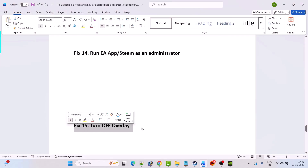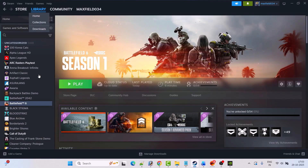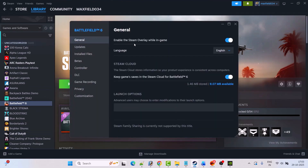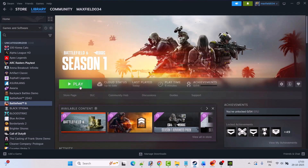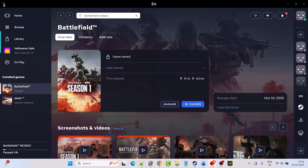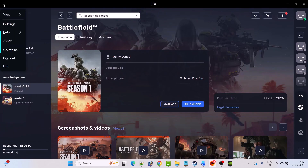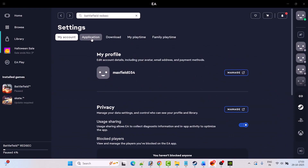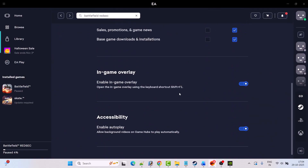Fix 15 is to turn off overlay. Open Steam, go to Library, right click on Battlefield 6, select Properties, and turn off Enable the Steam Overlay While in the Game. Launch the game and check. If you have the game on EA app, open the EA app, click the three horizontal lines, click Settings, go to the Application tab, scroll down, turn off In-Game Overlay, click Turn Off, and then launch the game and check.